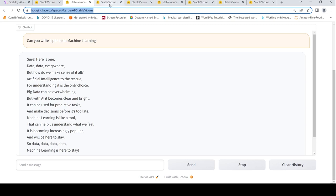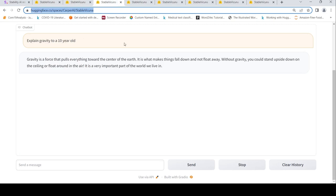Let's look at another use case which I said explain gravity to a 10 year old. Here it says gravity is a force that pulls everything towards the center of the earth. It is what makes things fall down and not float away. Without gravity you could stand upside down on the ceiling or float around in the air. It is very important part of the world we live in. I like this response as well.